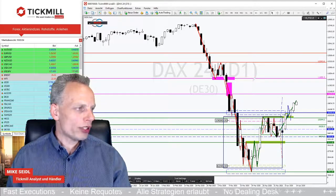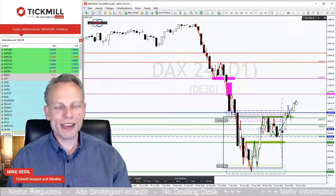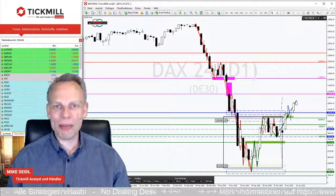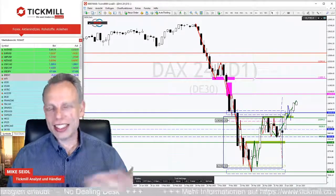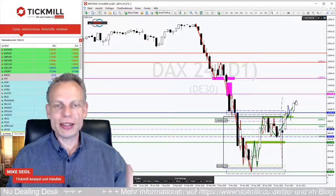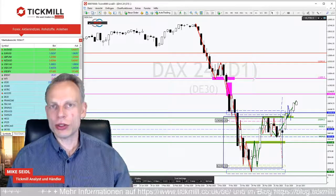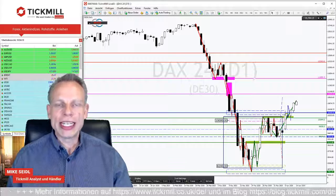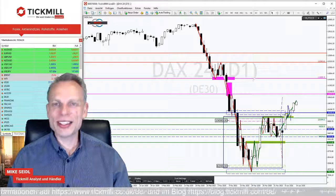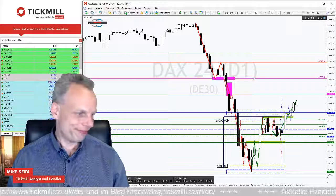Das dazu. Danke für die Zeit am heutigen Morgen. Morgen geht es dann wieder ganz klassisch los, 8:30 Uhr – die Sendung hier via Webinar, Blog-Eintrag dann vorher mit den Handelsideen natürlich auch vorher ausgeschrieben. Morgen dann wieder im Standard. Allen gute Trades und bis morgen – bleib gesund. Tschüss.